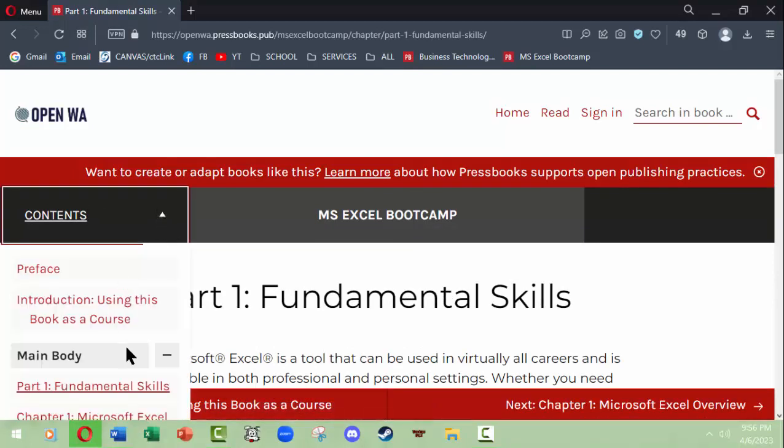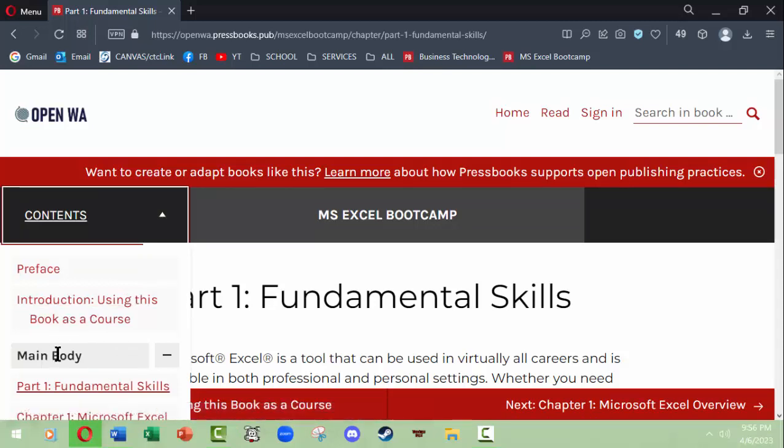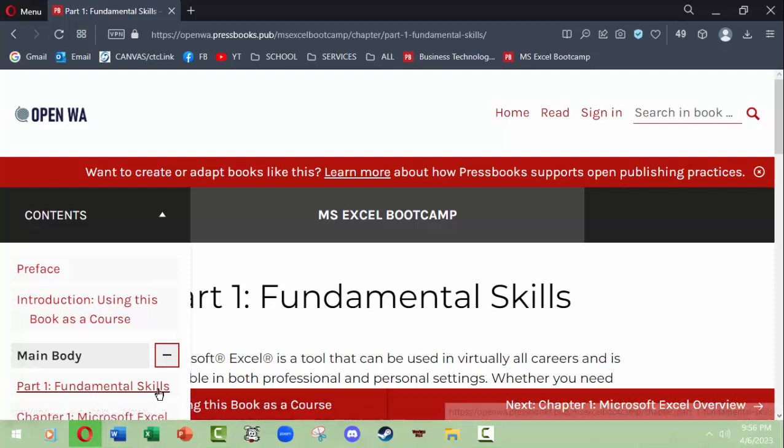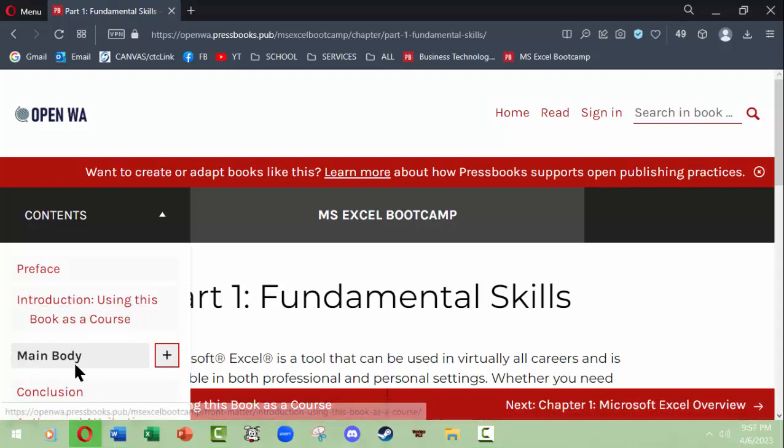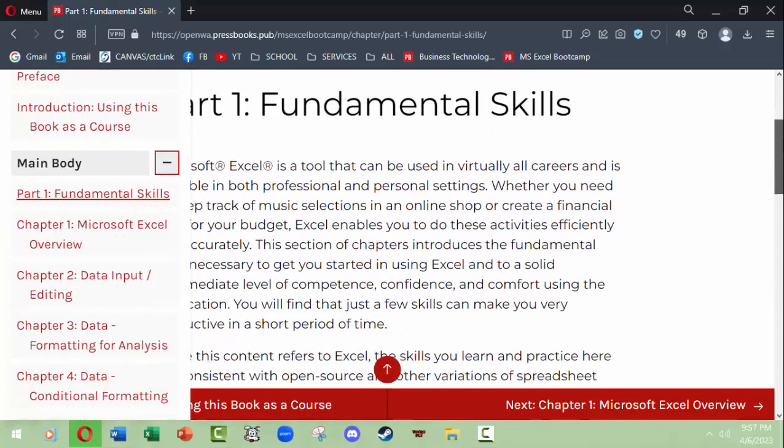The contents will by default have the main body collapsed. So if you click the minus sign, it will usually have it collapsed, but if it's a plus sign you can uncollapse it so you can see all the chapters and the parts. And if you don't want to see that, then you can collapse that and just see the preface, the conclusion, and so on.